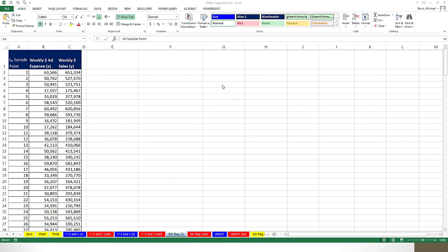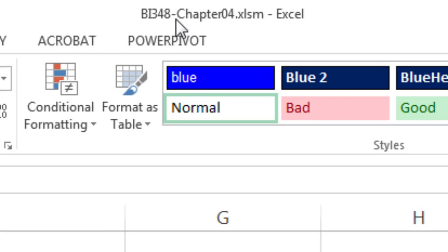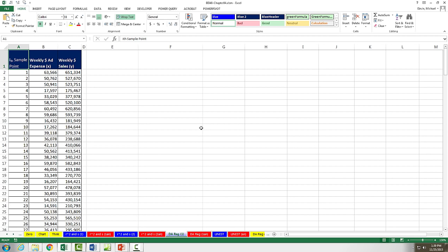Welcome to Highline BI348 class video number 48. If you want to download this workbook BI348 chapter 4 and follow along, click on the link below the video.